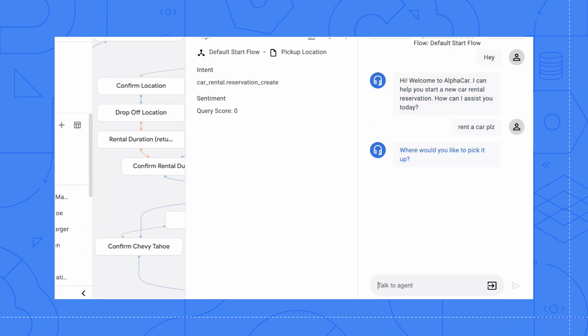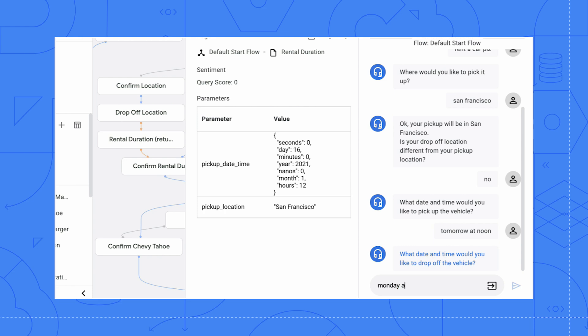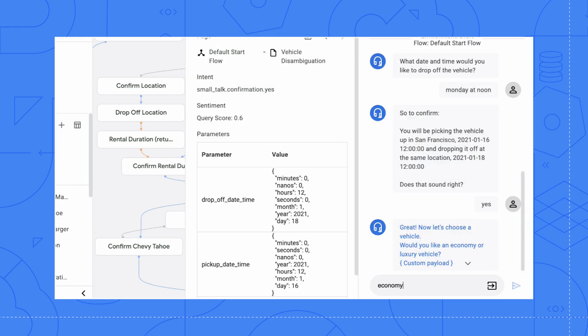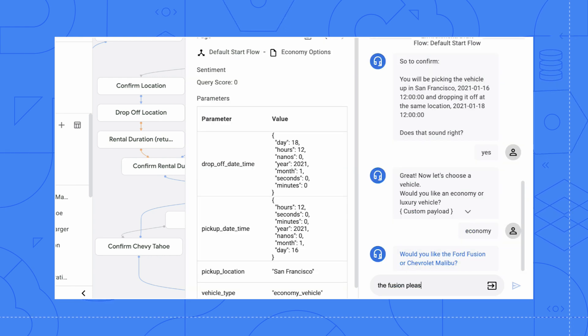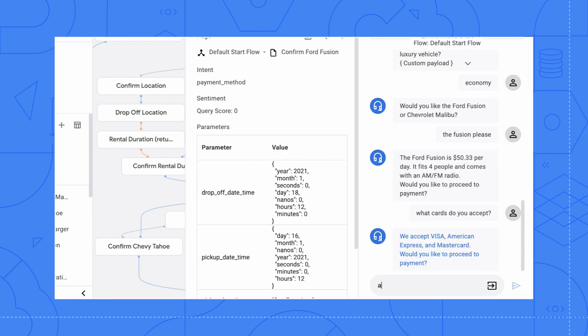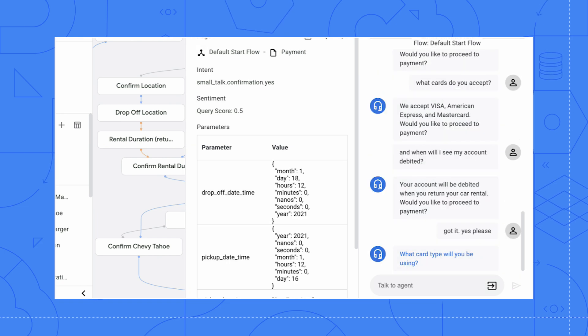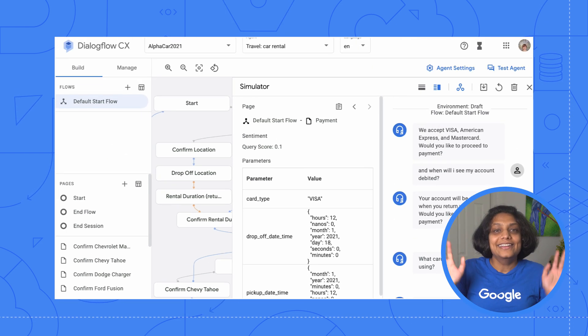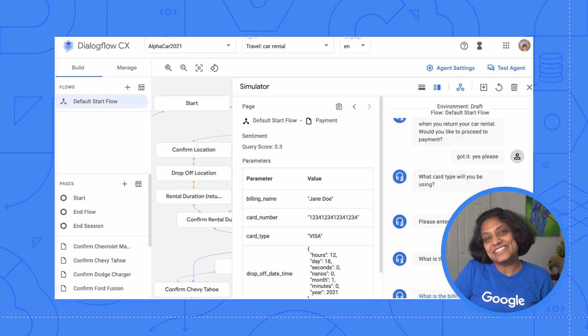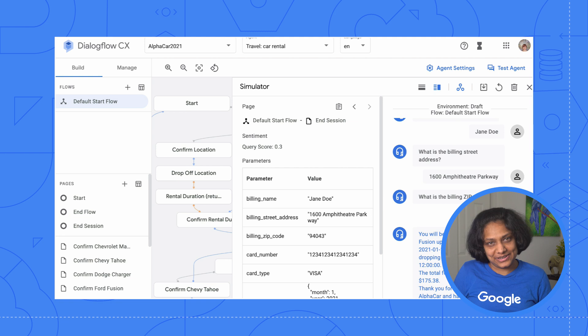Great. Now let's test the agent using the simulator to make sure everything's working as expected. Yay. Everything seems to be triggering appropriately.